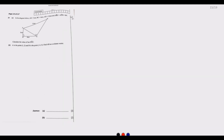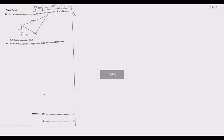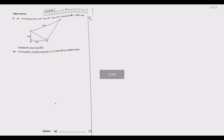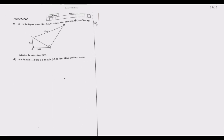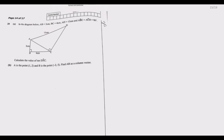Question 20: In the diagram below, AB equals 3 cm, BC equals 4 cm, AD equals 13 cm, and angle ACD equals 90 degrees. Calculate the value of tan DAC.